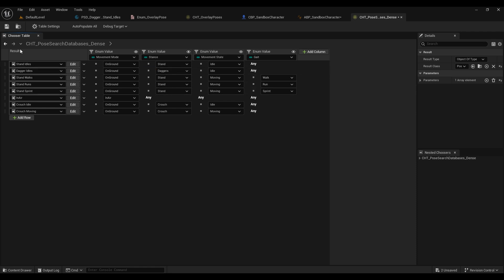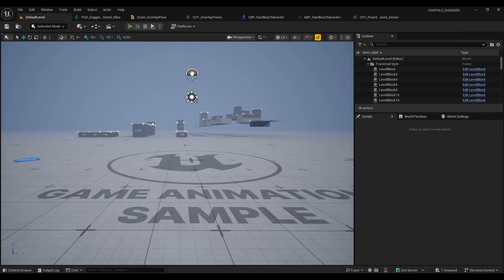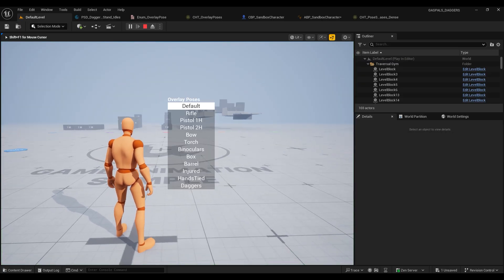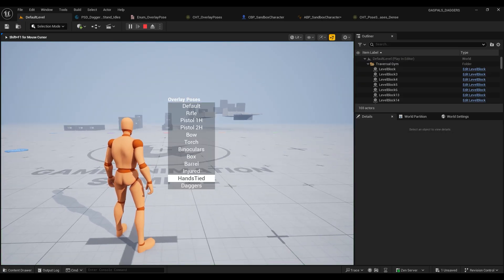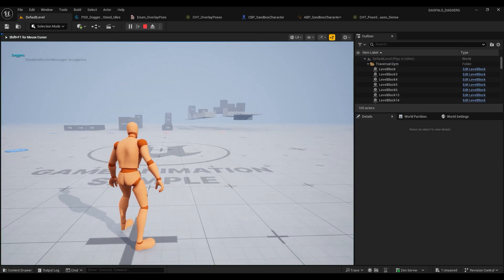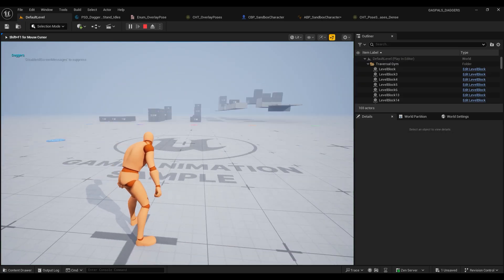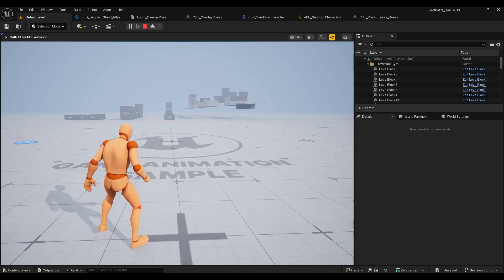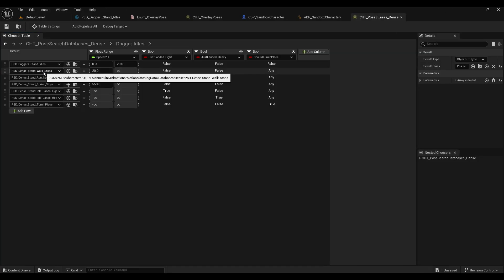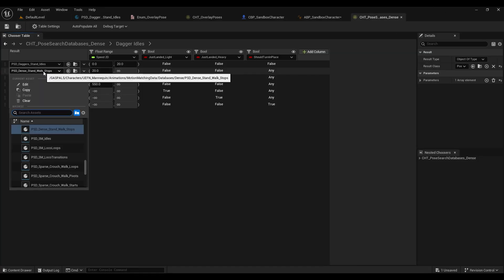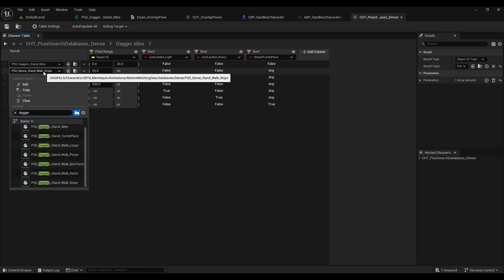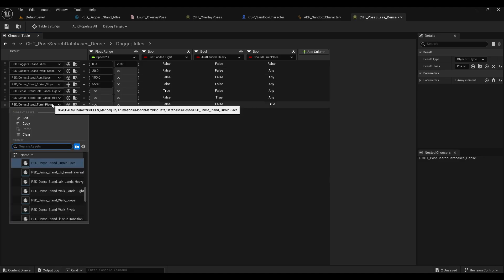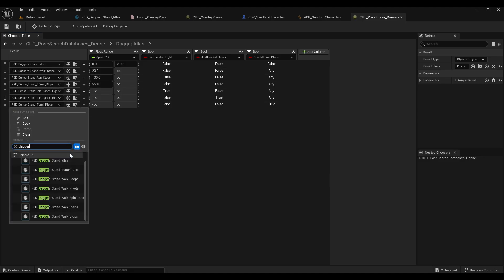Now once we're in the dagger stance it should activate our idle pose. And if you hold E, go down to daggers, you'll see that our idle pose is working. Now we just need to follow a similar process for the rest of our databases, and seeing as though we've already made these databases this should be quite a straightforward process.